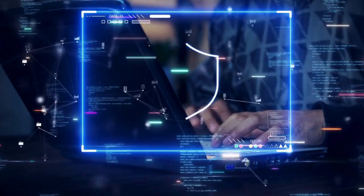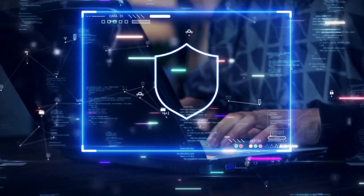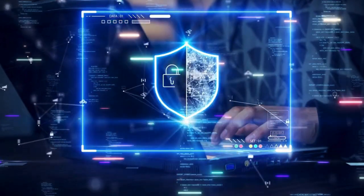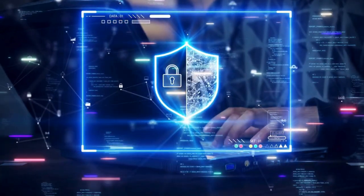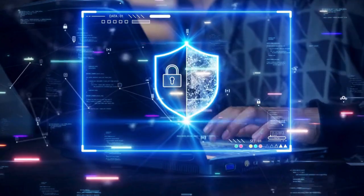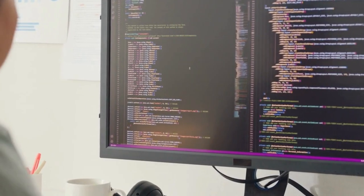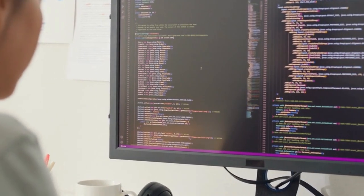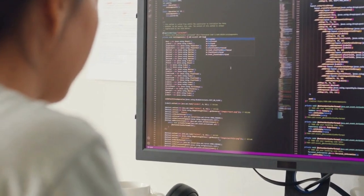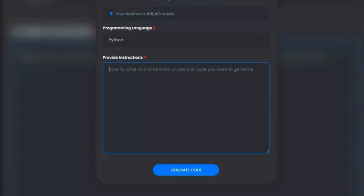Start writing in three easy steps. First, select a writing tool from our wide array of AI tools. Next, tell us what to write about — provide as many details as possible to guide the AI. Finally, generate AI content. Our highly trained AI understands your details and creates unique, human-like content in seconds.